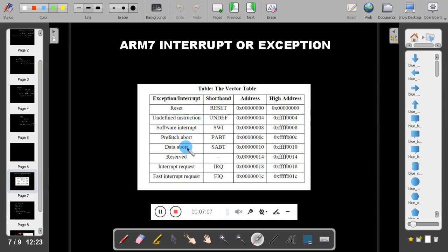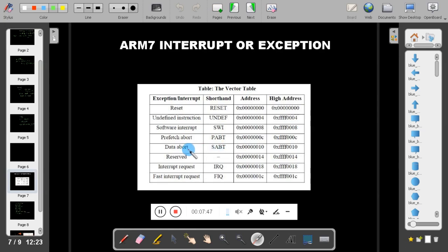Prefetch abort and data abort modes occur when a user tries to access system program or system data without authorization. If you try to access a system program (i.e., prefetching an instruction from a restricted area), it triggers a prefetch abort, which kills the application and returns to user mode. If you try to access system data, it triggers a data abort, similarly killing the application and returning to user mode.